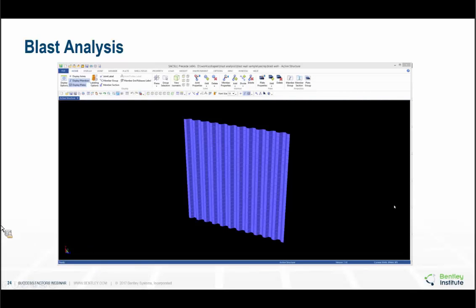Do you have an estimate for the run time for these blast and dropped object analyses? Computers are pretty fast these days — it might surprise some of you, but if you really refine it, maybe ten or fifteen minutes. We're not talking about hours.